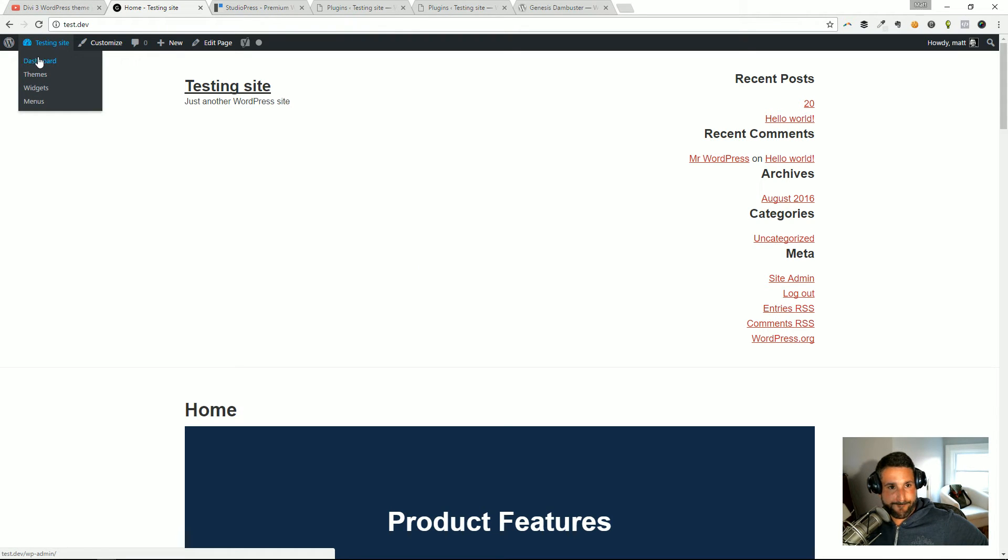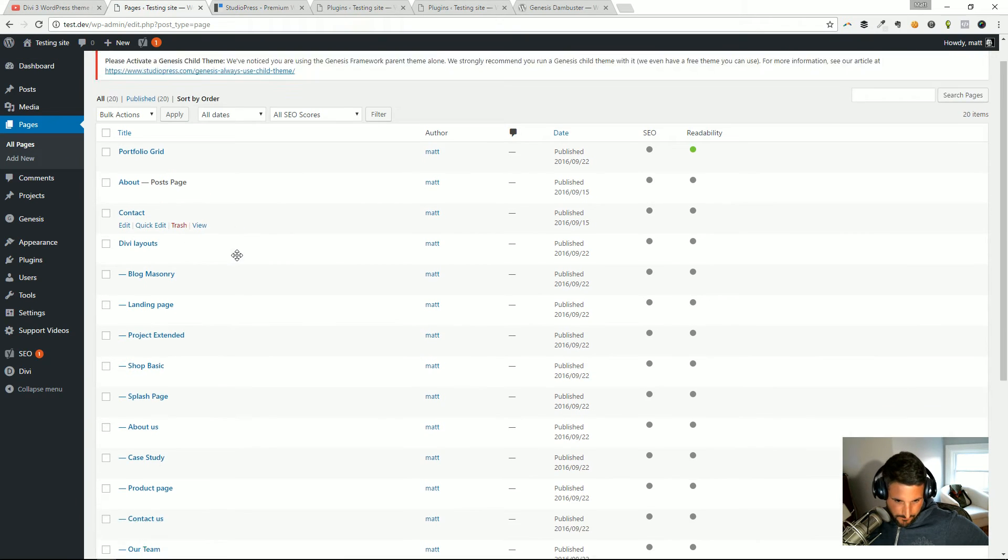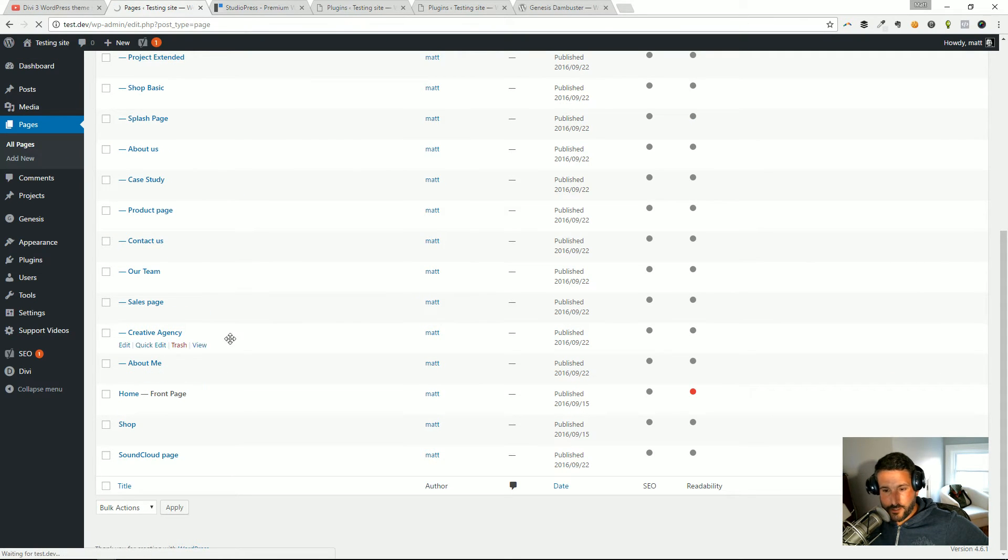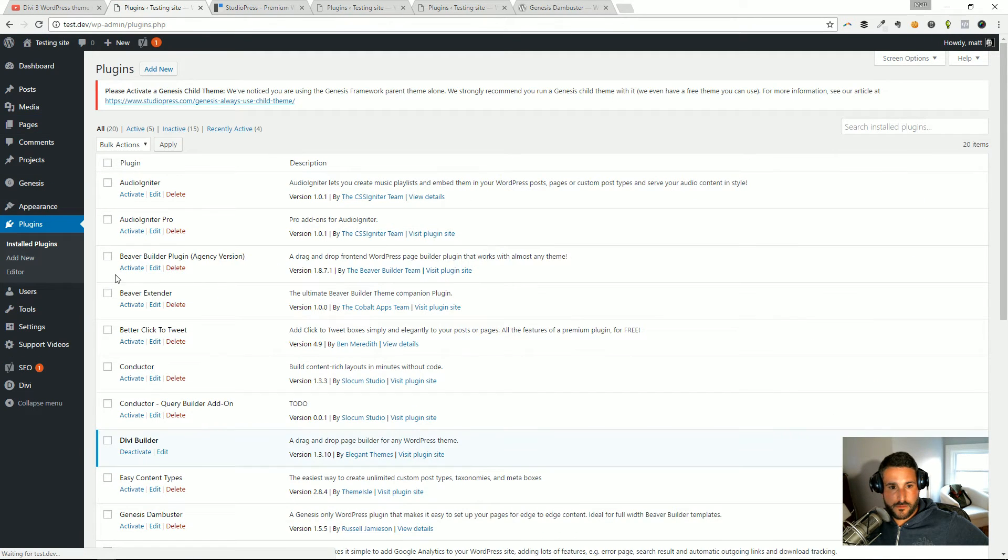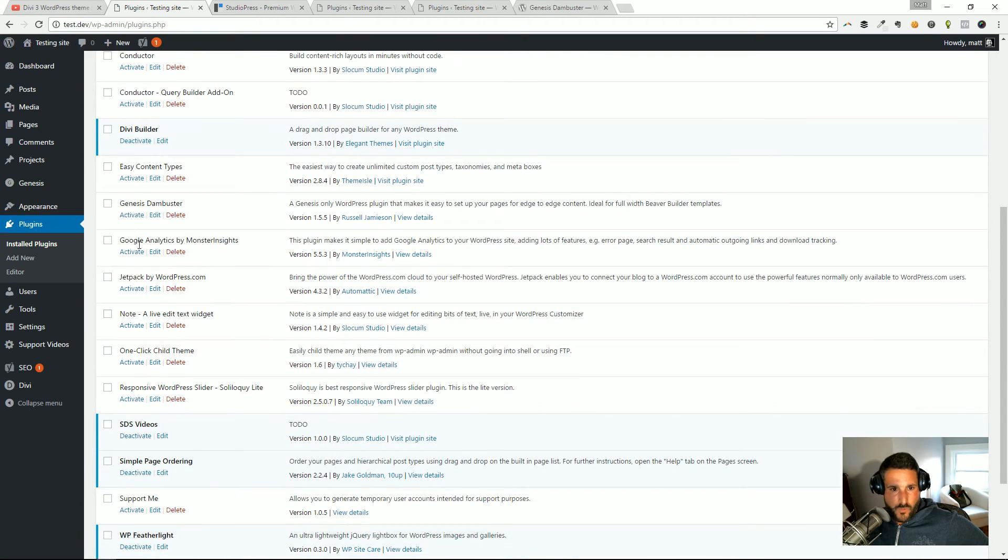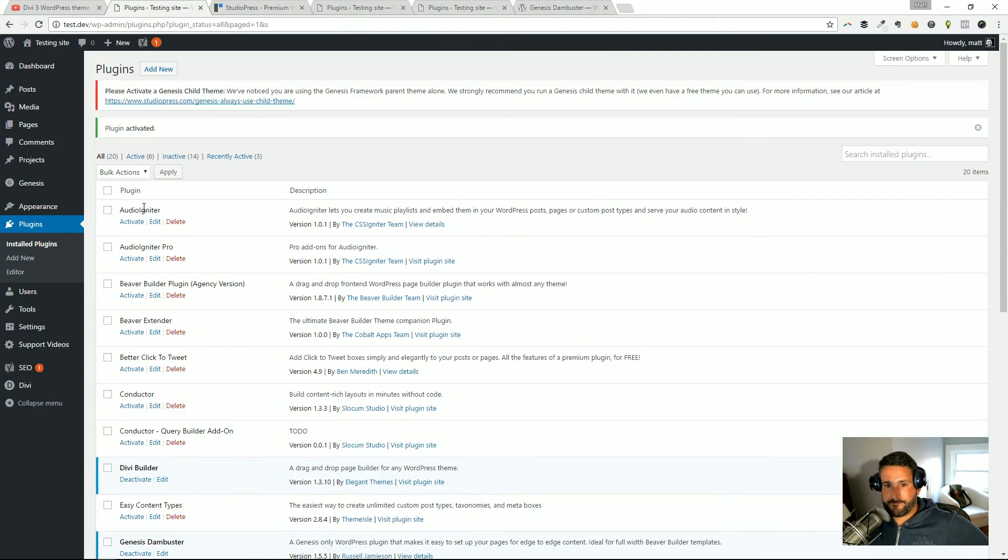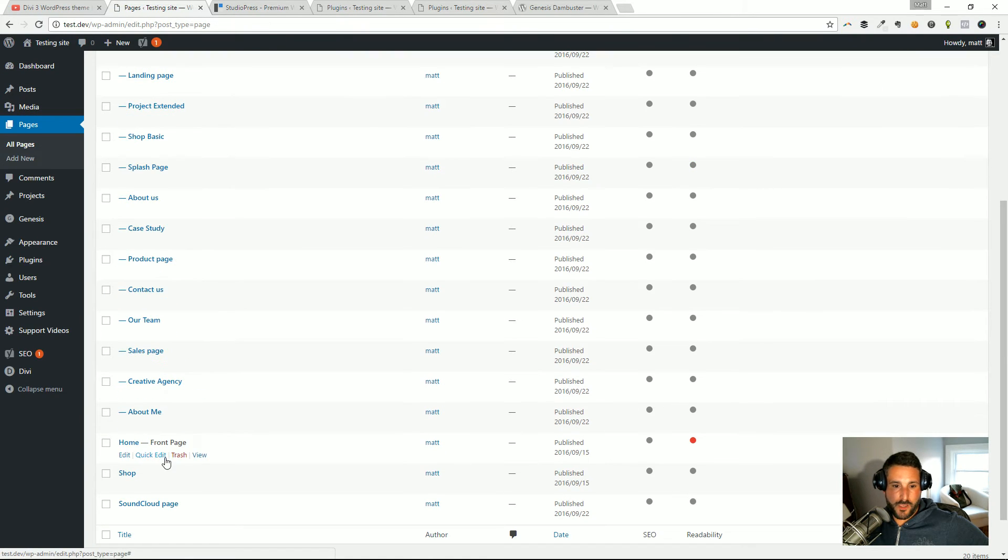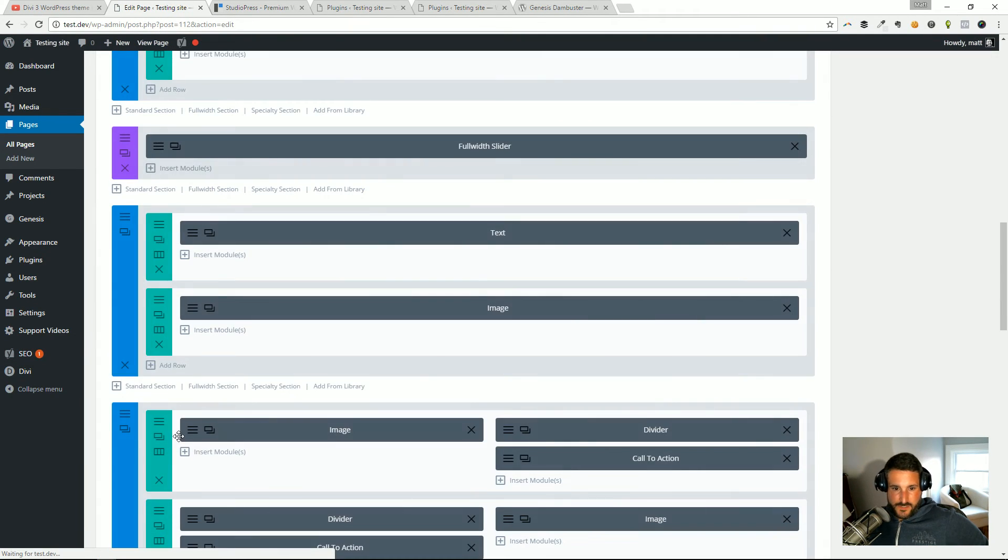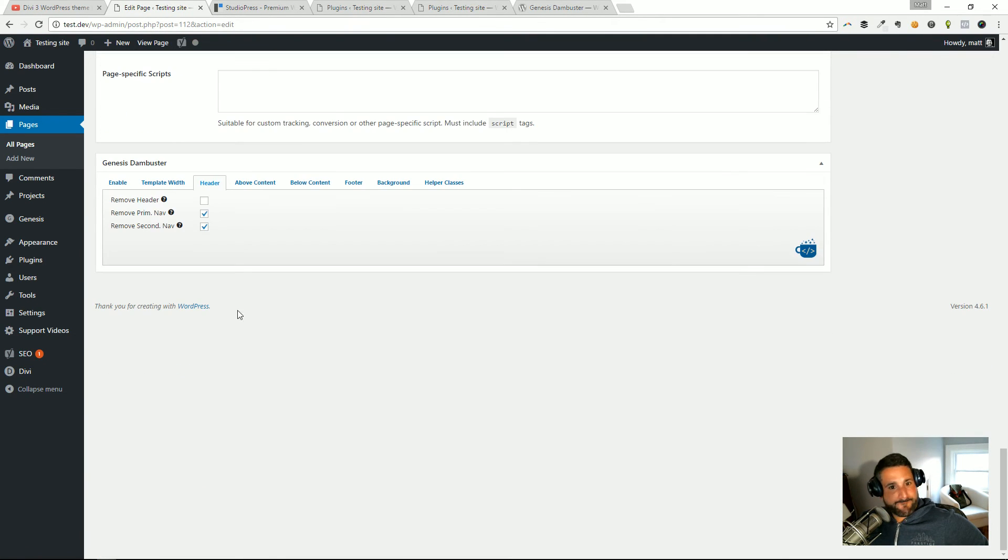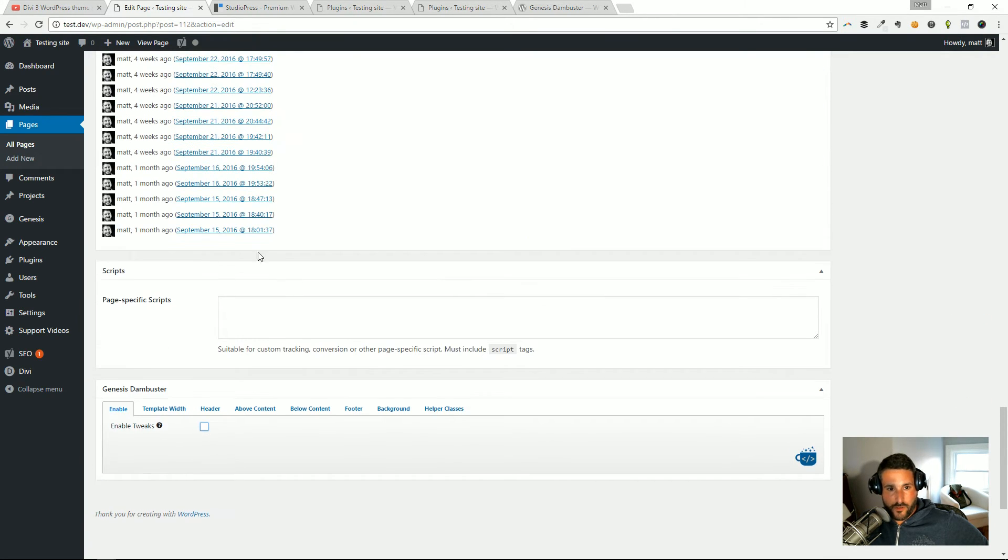Okay, so enough rambling, let's see what happens when we activate that. I'm going to go back to all pages, I'm going to go to the home page. And whoops, I actually have to—sorry, I forgot to enable the plugin. So I'm going to activate Genesis Dam Buster. That's now active.